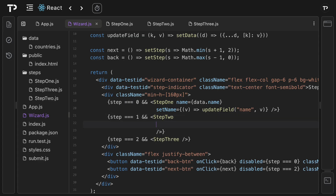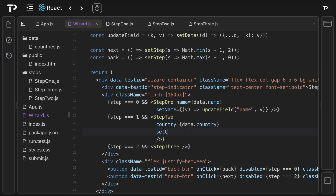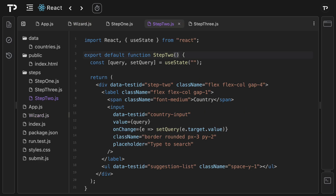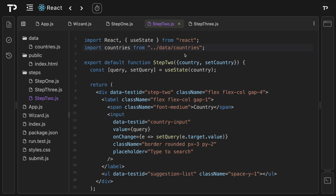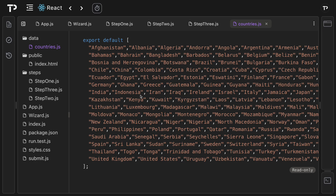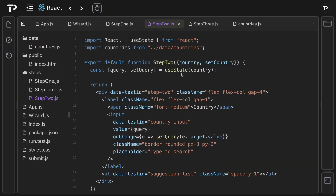For step two we repeat the same pattern, passing `country` (as `data.country`) and `setCountry` (a wrapper calling `updateField('country', v)`) as props. In step two we destructure `country` and `setCountry`, and instead of initializing query state with an empty string we initialize it with the `country` prop value. We also import the countries array from the data/countries.js file.